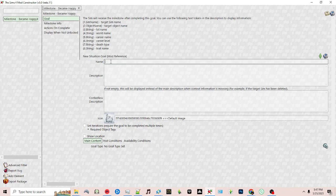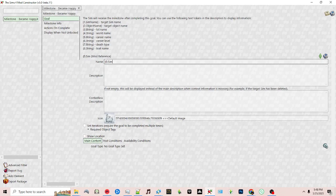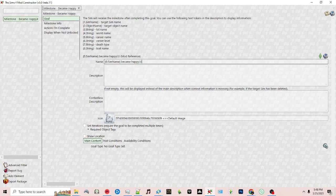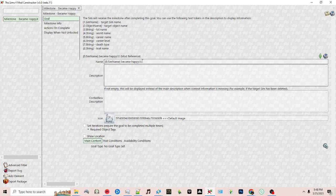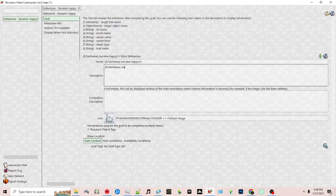So I'm going to use zero for this example. I'll put zero sim name became happy and then I'll put the same thing, reached the happiness bow.